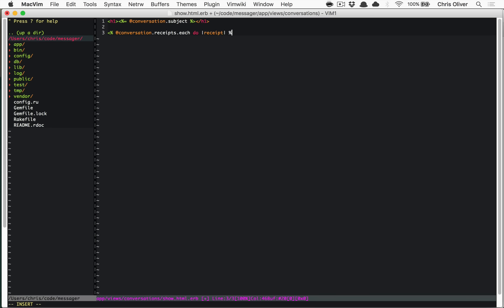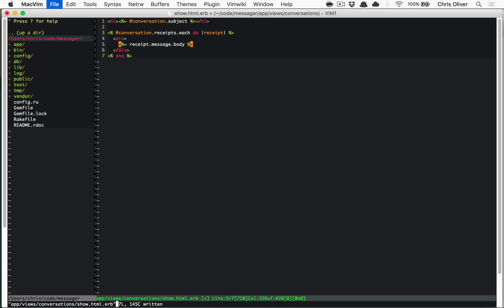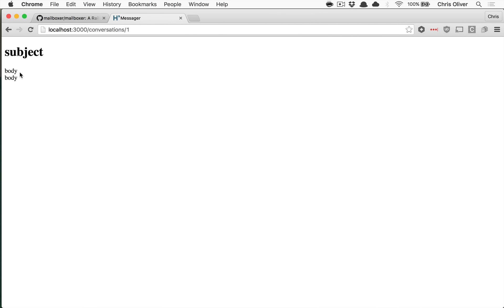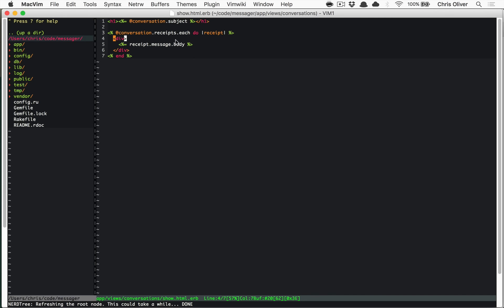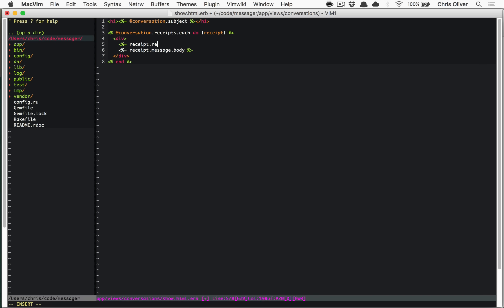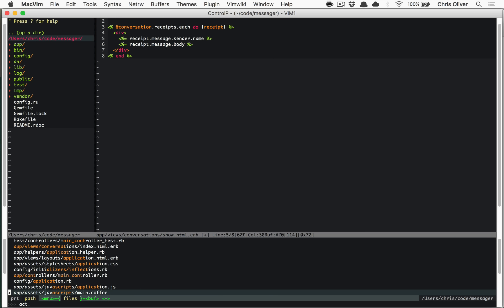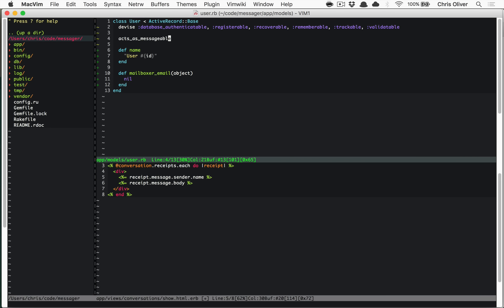In those receipts, they're linked to messages. So you can print out `receipt.message.body`, which will be the message body you typed in. You'll also notice there's a reference to the sender on the message — `message.sender` is a user object. `acts_as_messageable` could be used on users, admin users, or any other user objects, because Mailboxer is polymorphic.